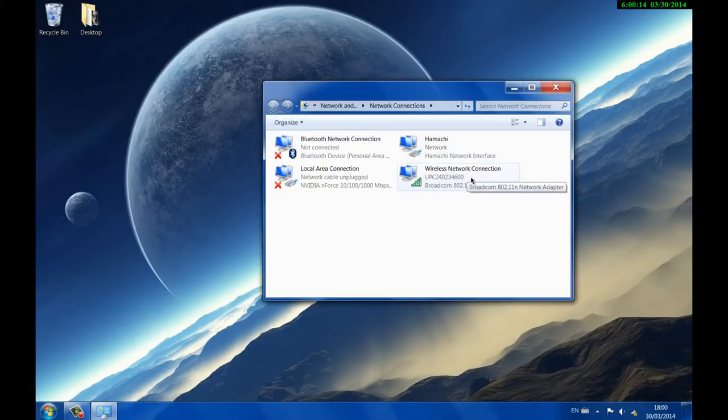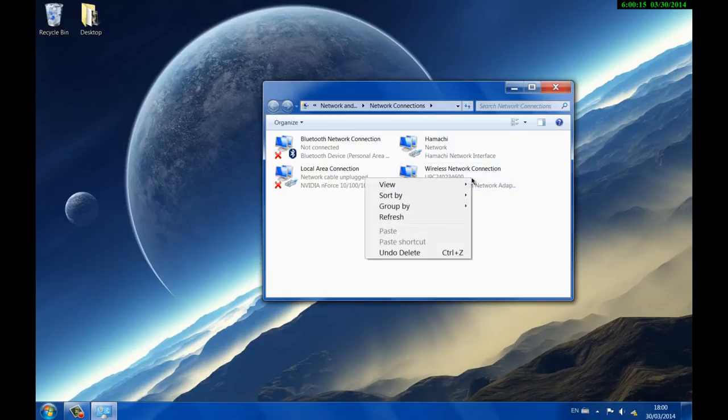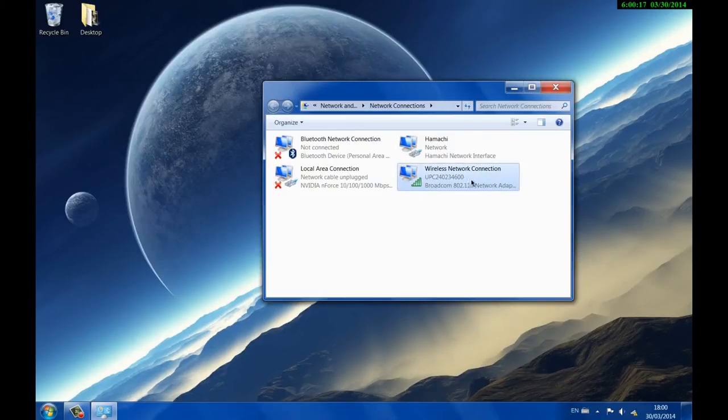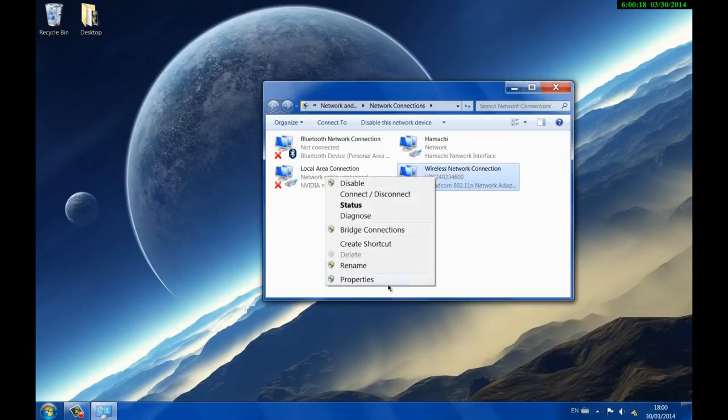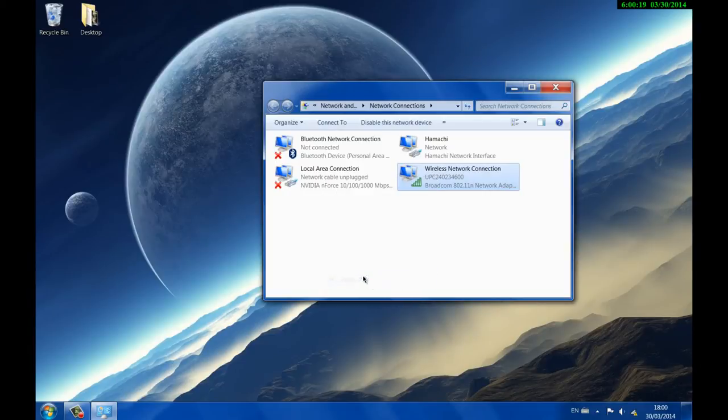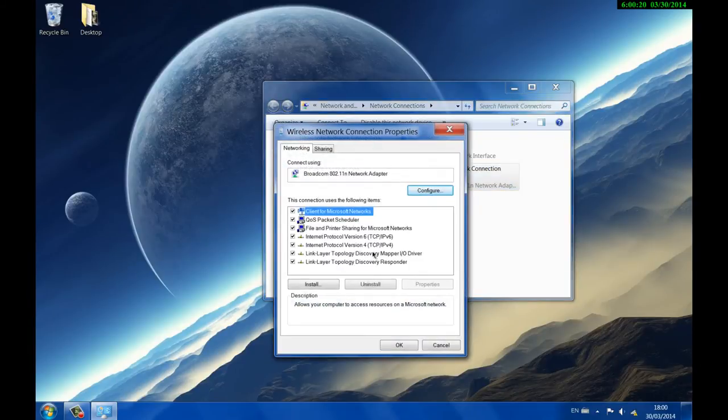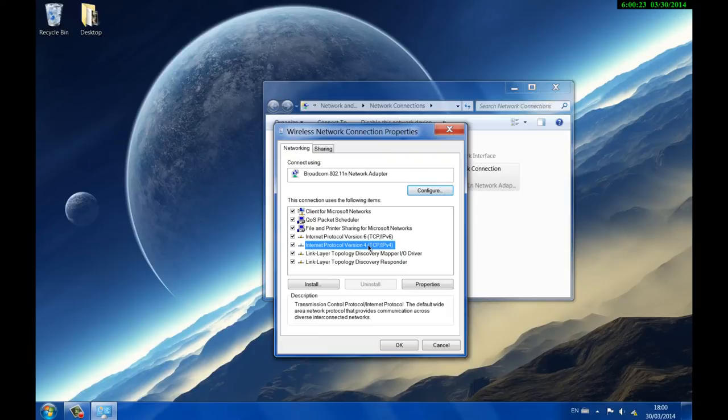and go to properties. This will bring you here to Internet Protocol Version 4, that's your IPv4 address. Click on that, click properties.